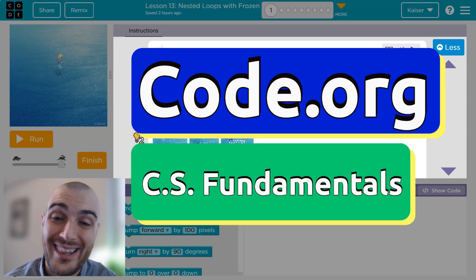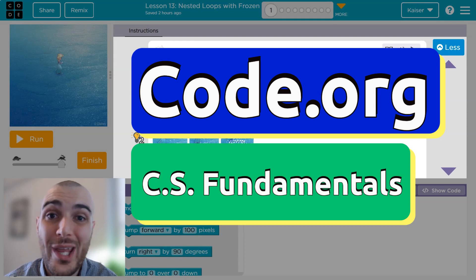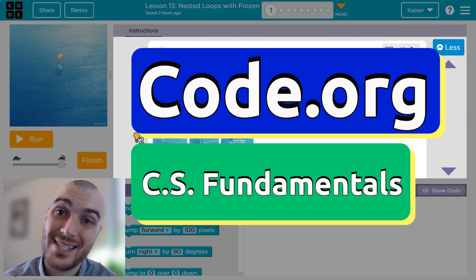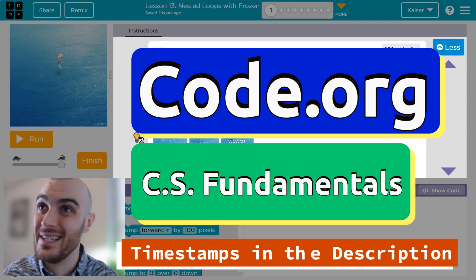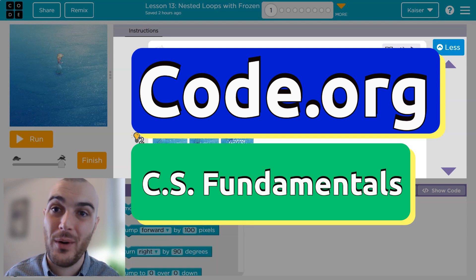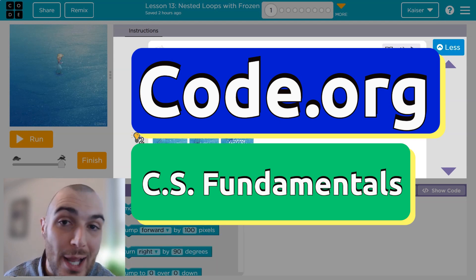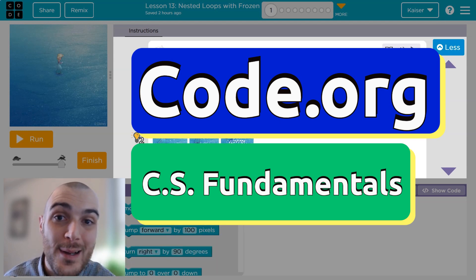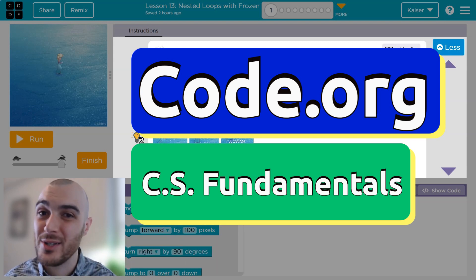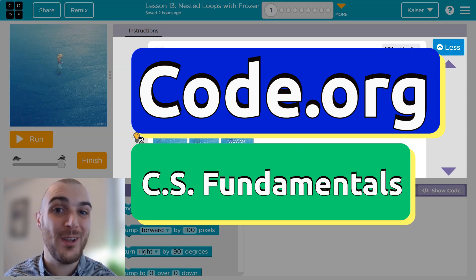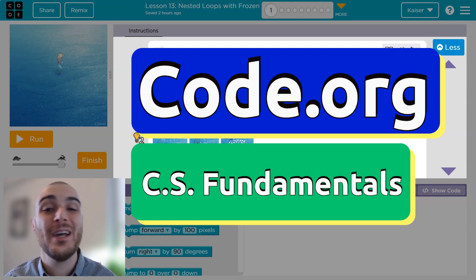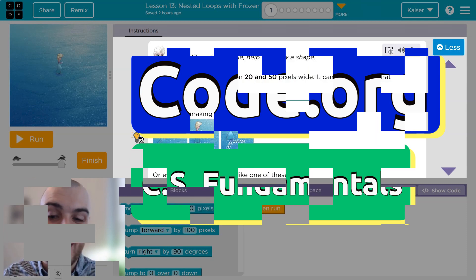In this Code.org lesson, we are using nested loops, which is a repeat block inside of a repeat block, to create animated snow drawings, snowflakes. It's fun. Let's go.